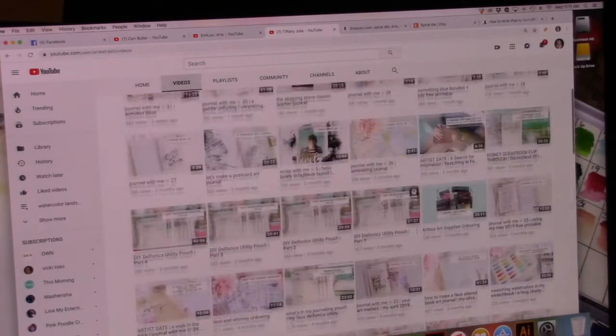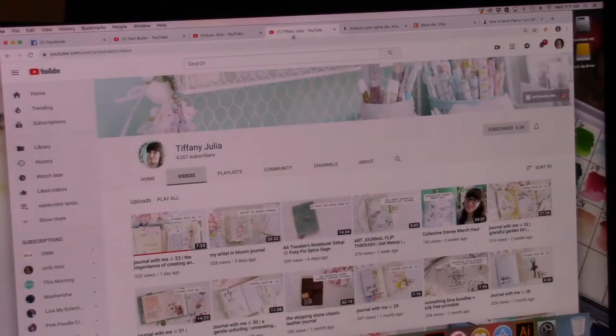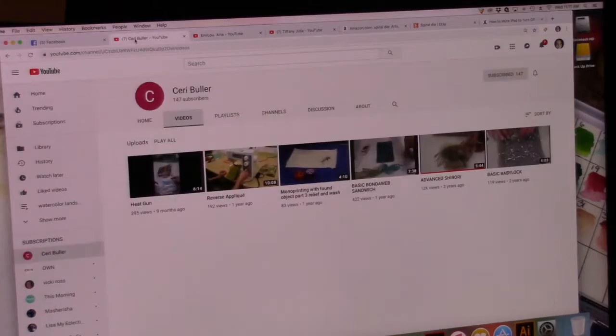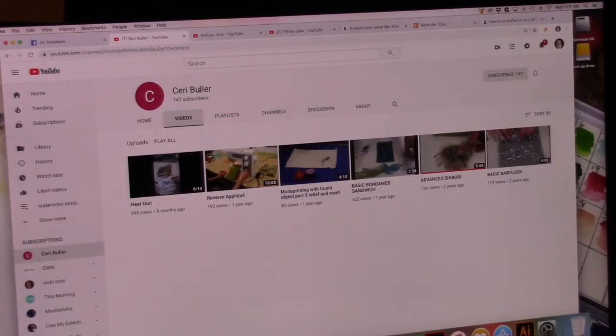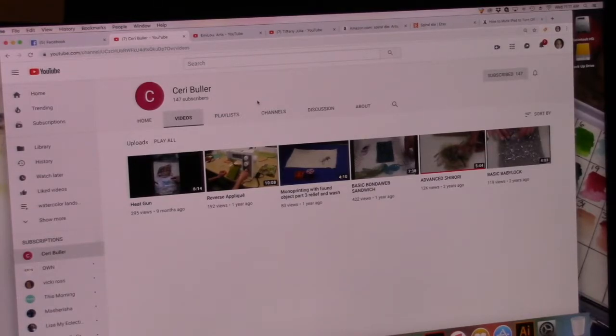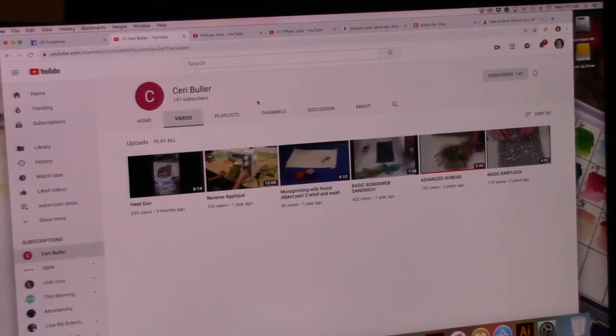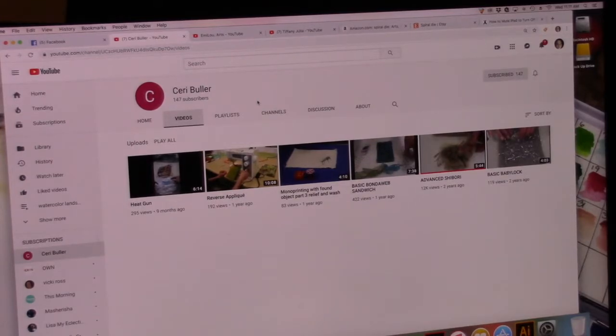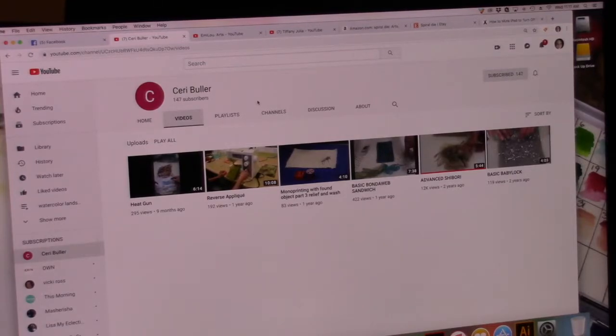So, there are three channels that I think you should look up. Tiffany Julia, Emmylou Arts and Sari Buhler. Anyway, check them all out and if you have a favorite small channel you'd like to promote, please leave it in the comments below or over in Art Joy of Sharing, let's start a conversation and let's promote those small artists and small YouTube channels and show them some love.